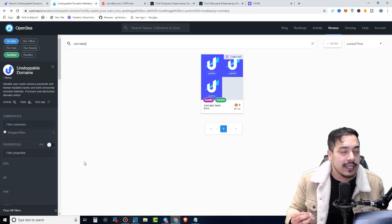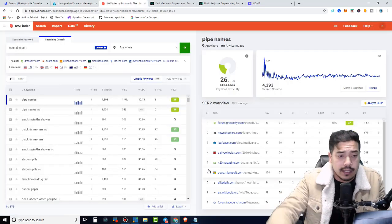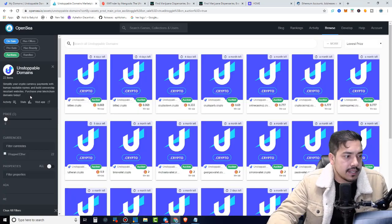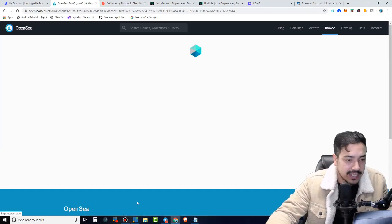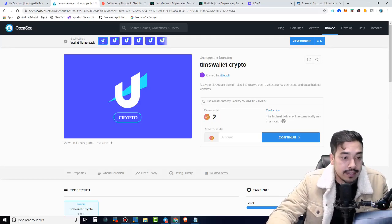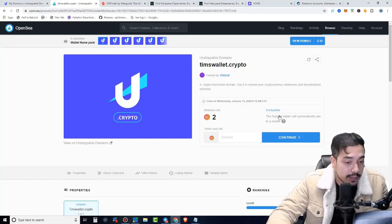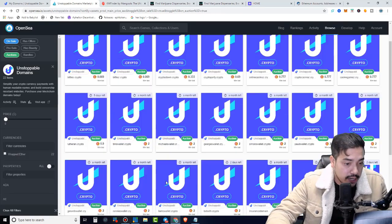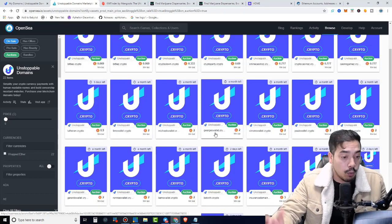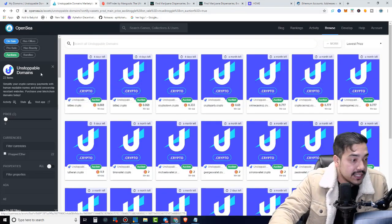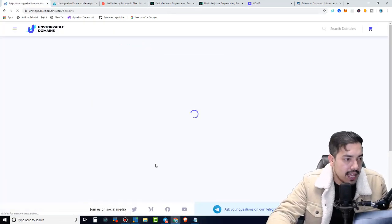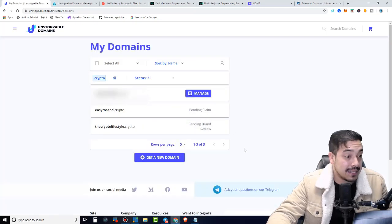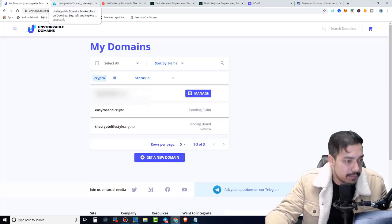On OpenSea.com, we're seeing names like Tim's wallet.crypto selling for two ethereum. All of these figures are in ETH, wrapped ETH, same thing. Tim's wallet.crypto, whoever bought this wants to sell it to you for two ethereum. There also is an auction. The highest bidder will automatically win in a month. If we come back here, these are roughly going for two ethereum, the wallets such as George wallet.crypto, Simon's wallet.crypto, Paul's wallet.crypto. So the Ethereum network is somewhat busy. Let's see if this was, if the blocks been confirmed. Nope, pending claims still.